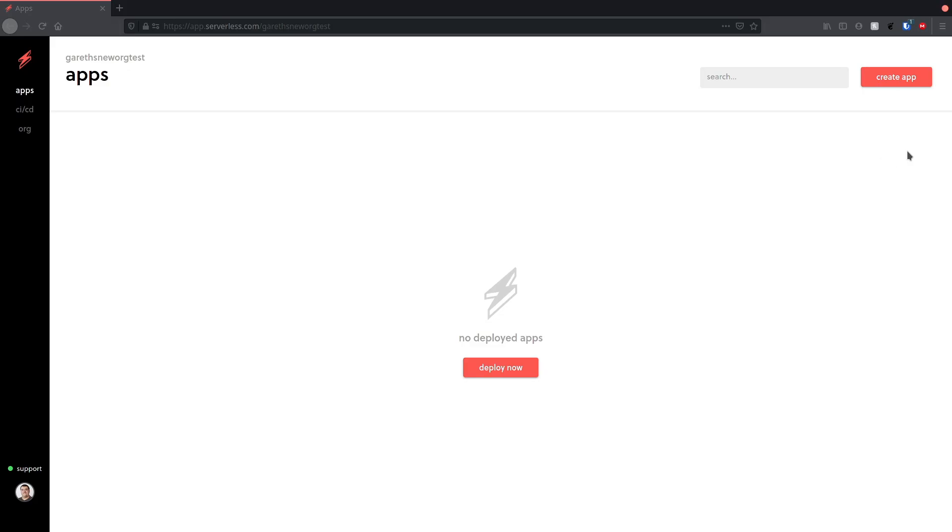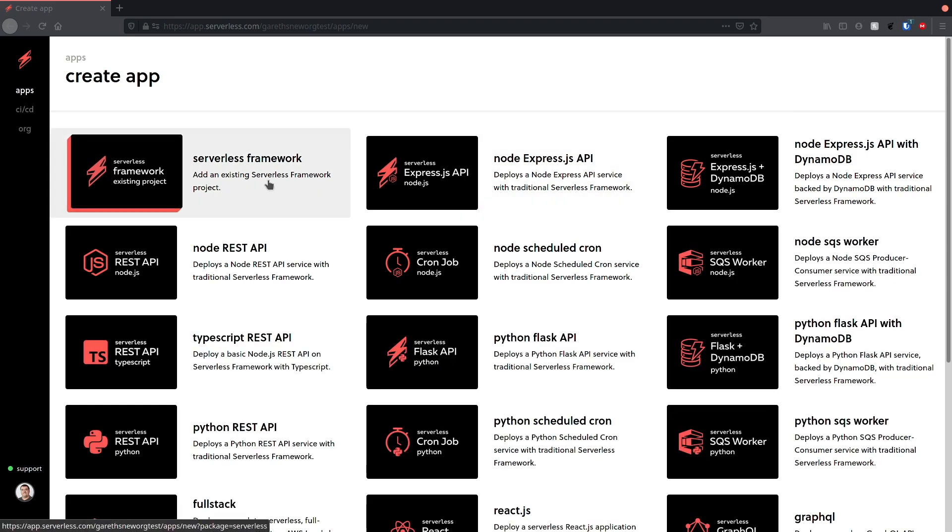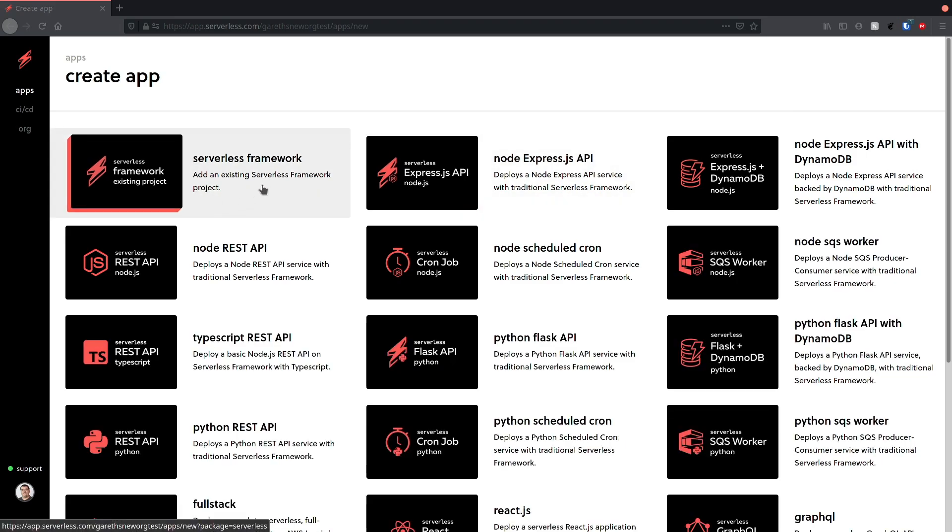In the browser, I need to create an app. I'm going to choose add an existing serverless framework project. I need to give my app a name and the service name from my serverless.yaml file.